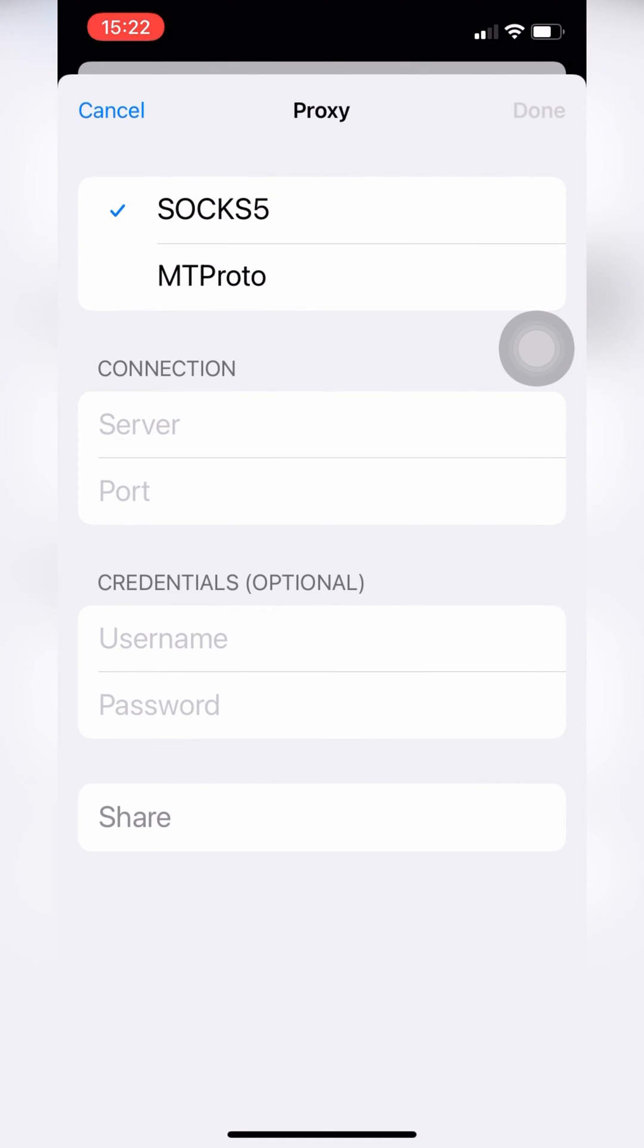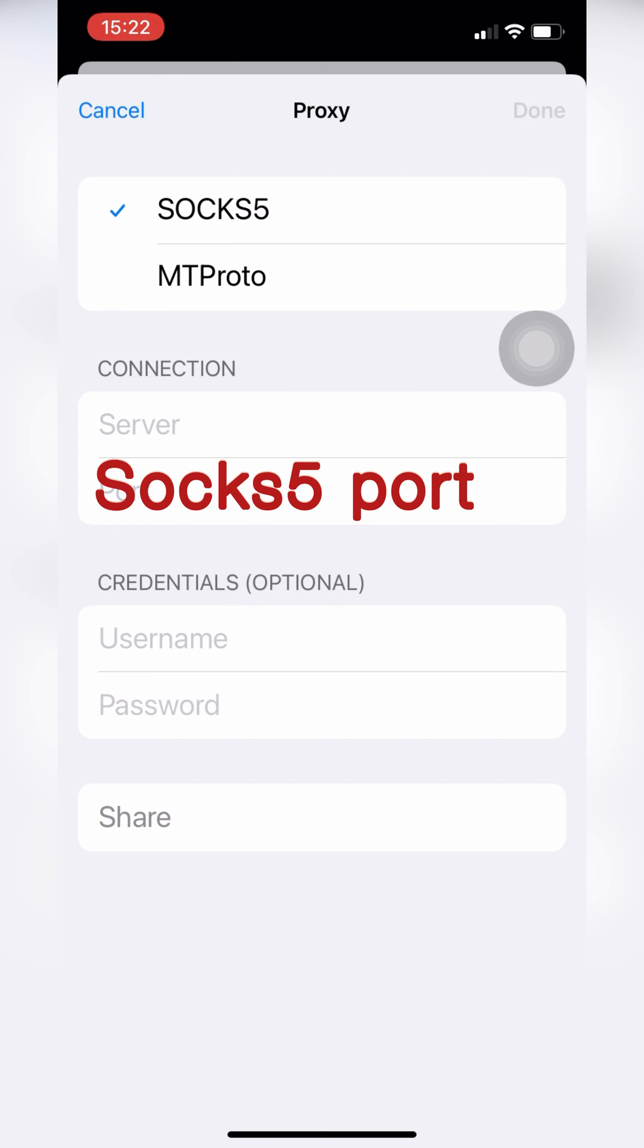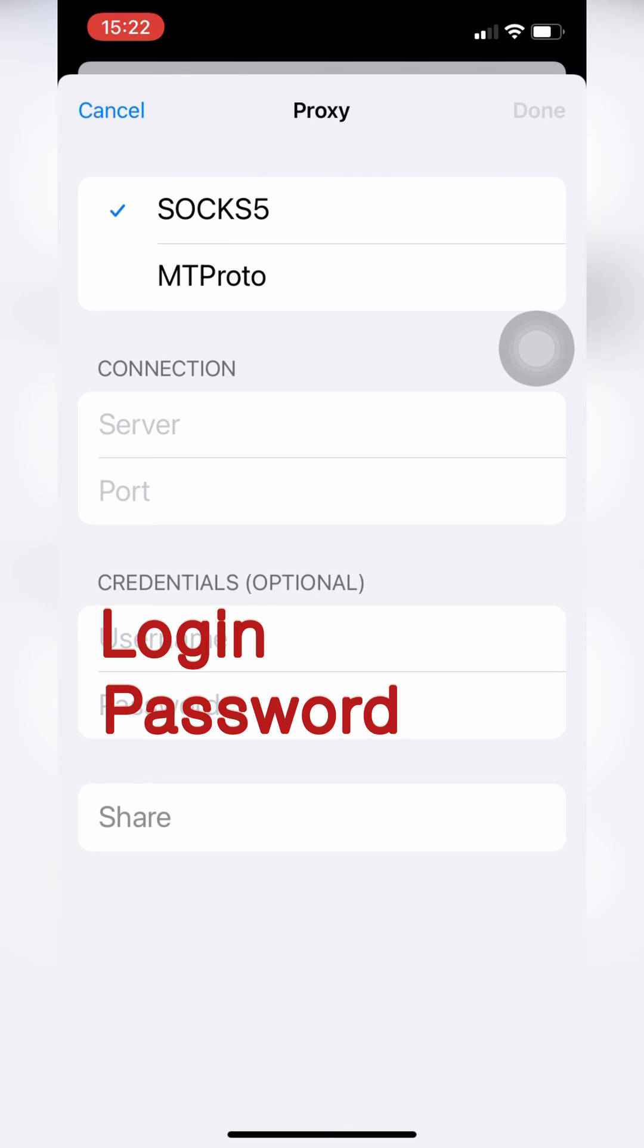Now you should add proxy data, server or IP, SOX5 port, and if your proxy is private, login and password.